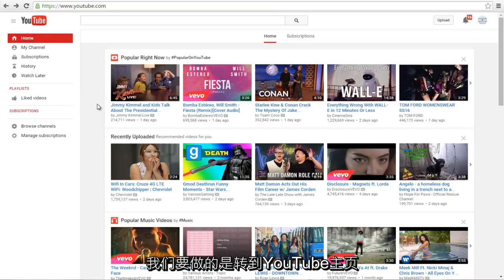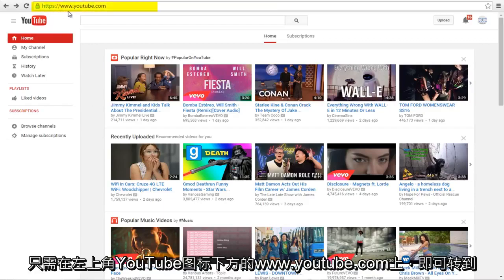The first thing we are going to want to do is head over to the main YouTube homepage. So just www.youtube.com.